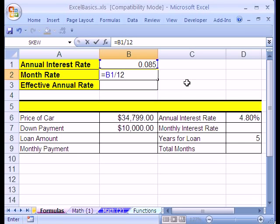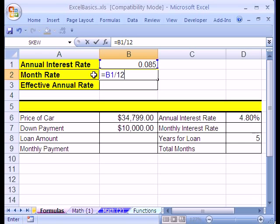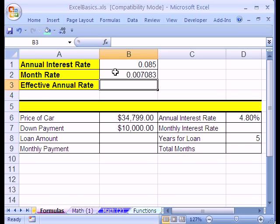That violates the original idea that Bricklin and Frankston had for spreadsheets. But guess what? It's perfectly all right. This annual rate can change up and down, so you put that into a cell. But the number 12, which is the number of months in a year, is not going to change anytime soon. So you can go ahead and type that right into the formula. That's the rule: when the data varies, put it into a cell with a label. If it doesn't, you can hard code it right into your formula. I'm going to hit Enter.